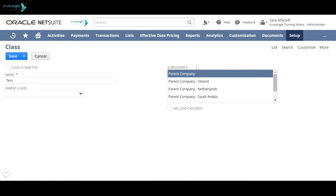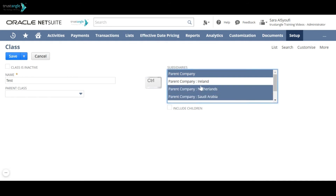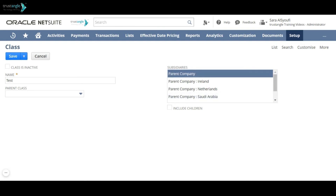Subsidiaries. You can associate classes with one or more subsidiaries. To do so, hold the Ctrl key on the keyboard then choose your subsidiaries. Or you can make this class available across all subsidiaries by choosing the variant company, then check include children.